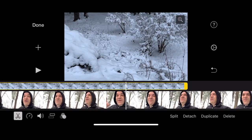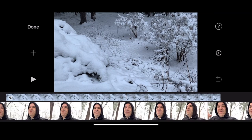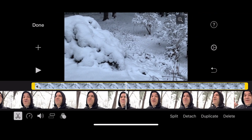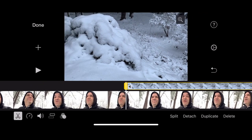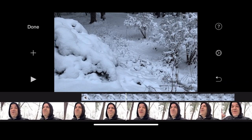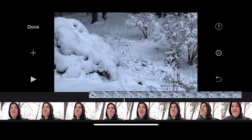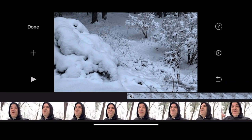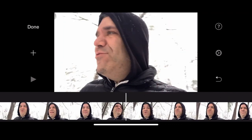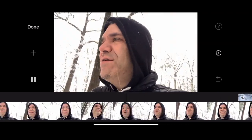Tap it until it becomes yellow, then tap on the big yellow bar and drag to shorten the clip. It's up to you what part of your master video clip the cutaway covers. Press and hold on it and slide it to reposition it. It was sunny.